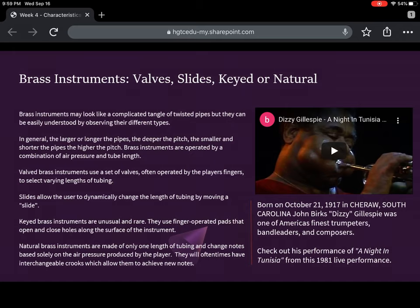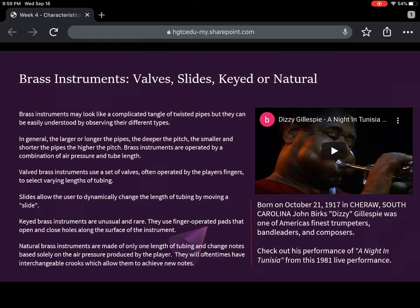And then finally we have natural brass — one length of tubing where you change notes purely based on air pressure and the overtone series. I want to shout out Dizzy Gillespie, born in Cheraw, South Carolina, back in 1917 — one of the greatest jazz musicians of all time, one of America's finest trumpeters, composers, and band leaders. This is a great opportunity for you to hear Dizzy Gillespie play 'A Night in Tunisia' — a great piece, live performance. Check it out.